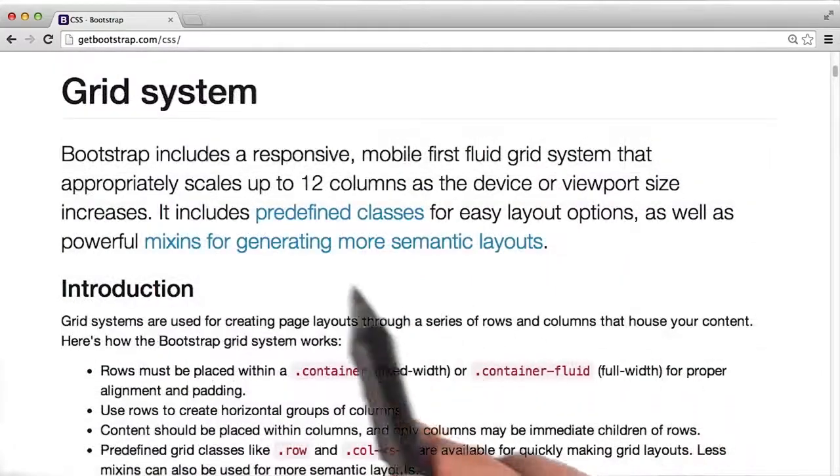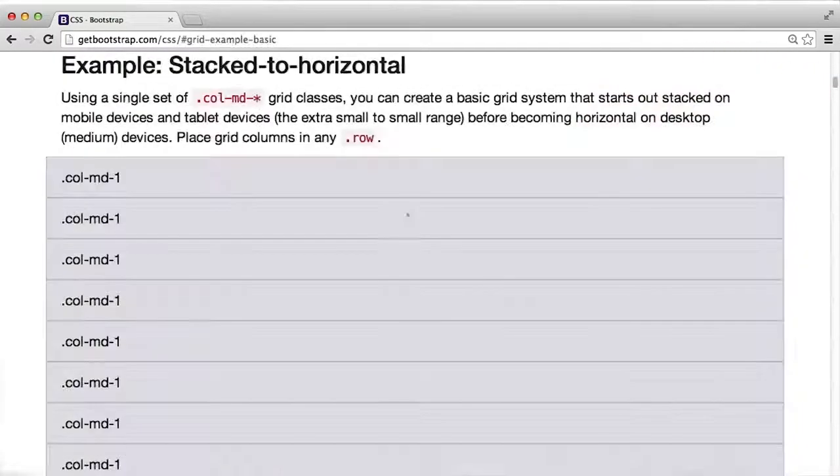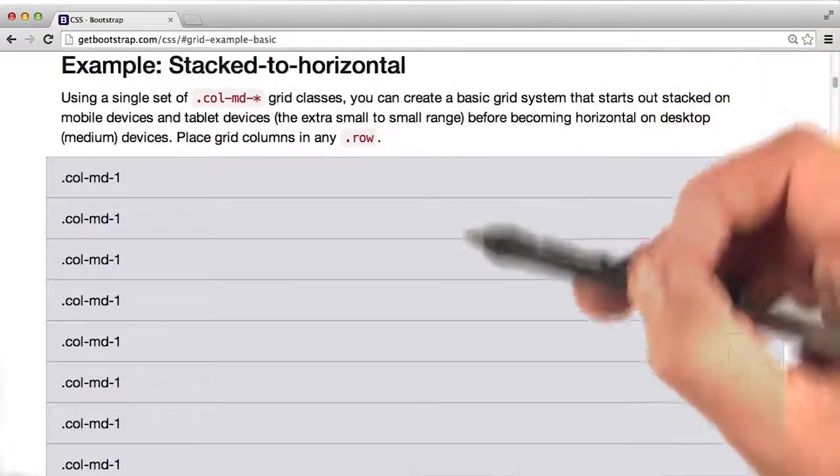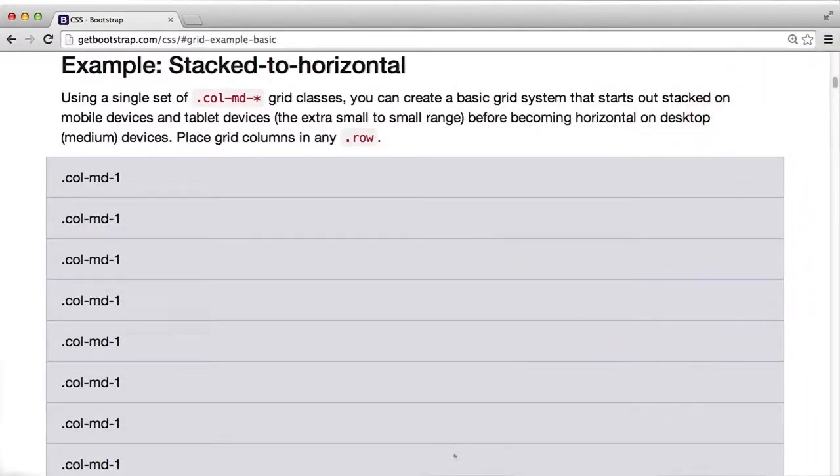Let's take a look at these predefined classes. I want you to check out the documentation for the predefined classes. When you're done, you should be able to answer the following questions and apply the correct classes to your HTML.